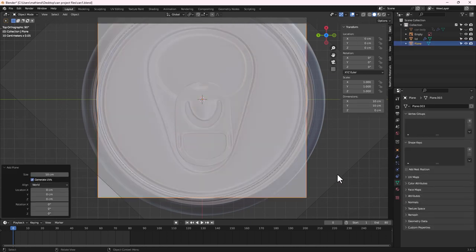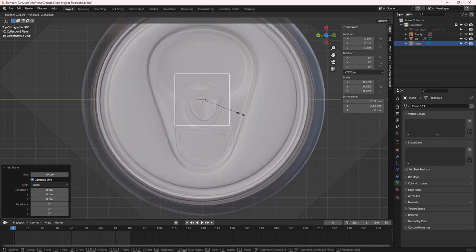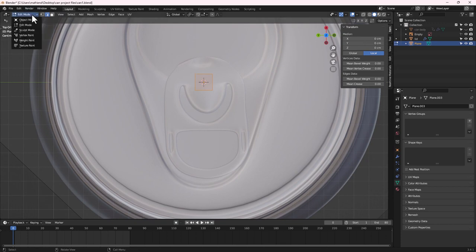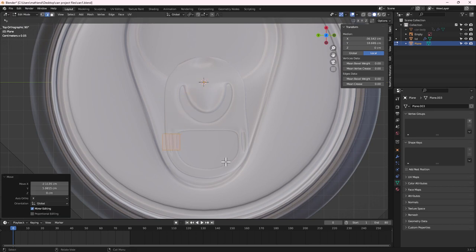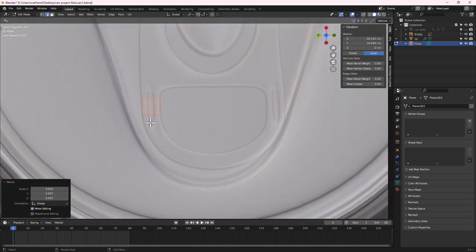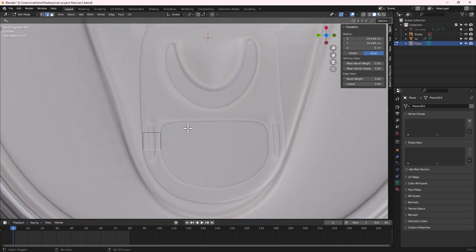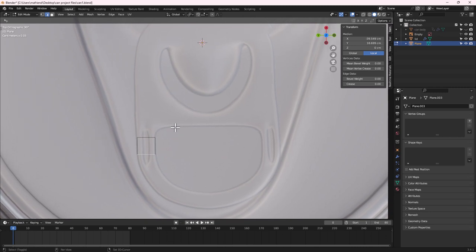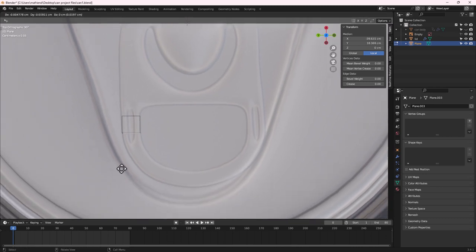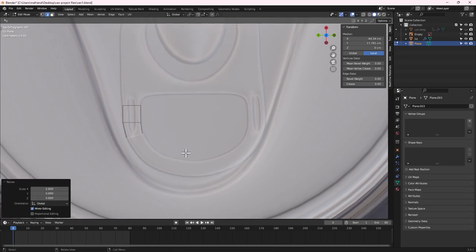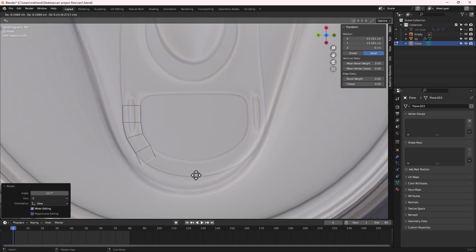With the plane added, decrease its size, zoom in, and Tab into Edit Mode. Position the plane with G. Make sure Edge Select mode is active, select this edge, then extrude it along the opener path. Press E to extrude, then R to rotate, and maybe scale in or out as needed. Continue with E then R — this is the basic extrusion workflow for the opener shape.